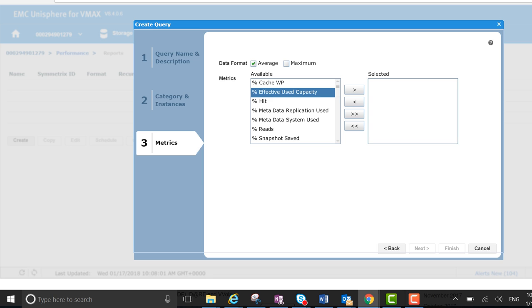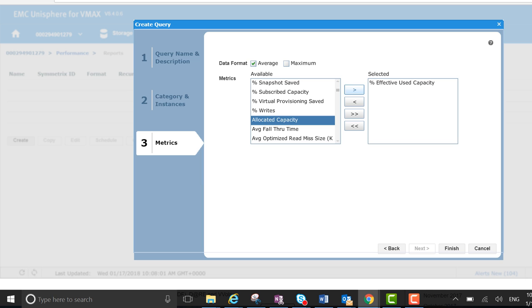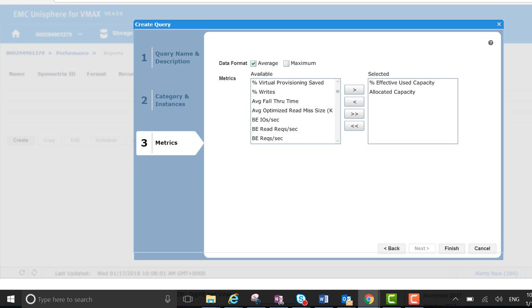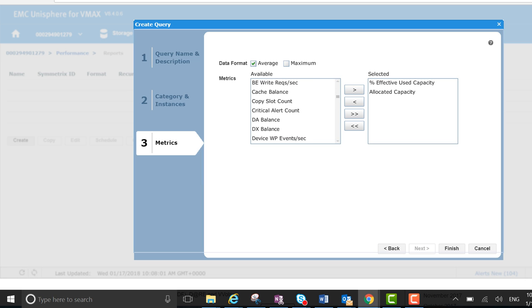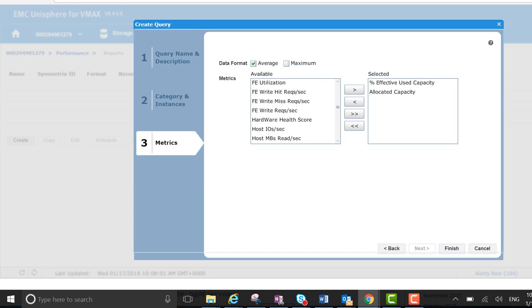So that's effective use capacity, allocated capacity. Just going to draw them through the list to see what we would like to check, what's relevant to us here.